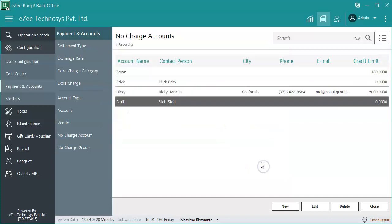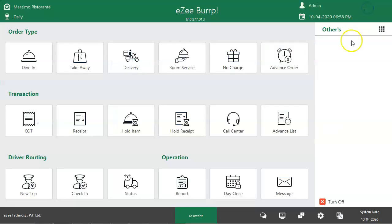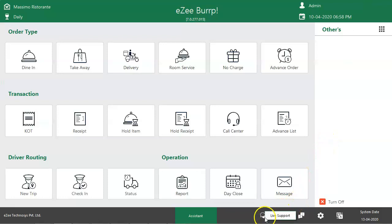This is all about the no charge order type. Thank you for watching the video. If you have any queries or feedback, please contact our 24/7 live chat support.